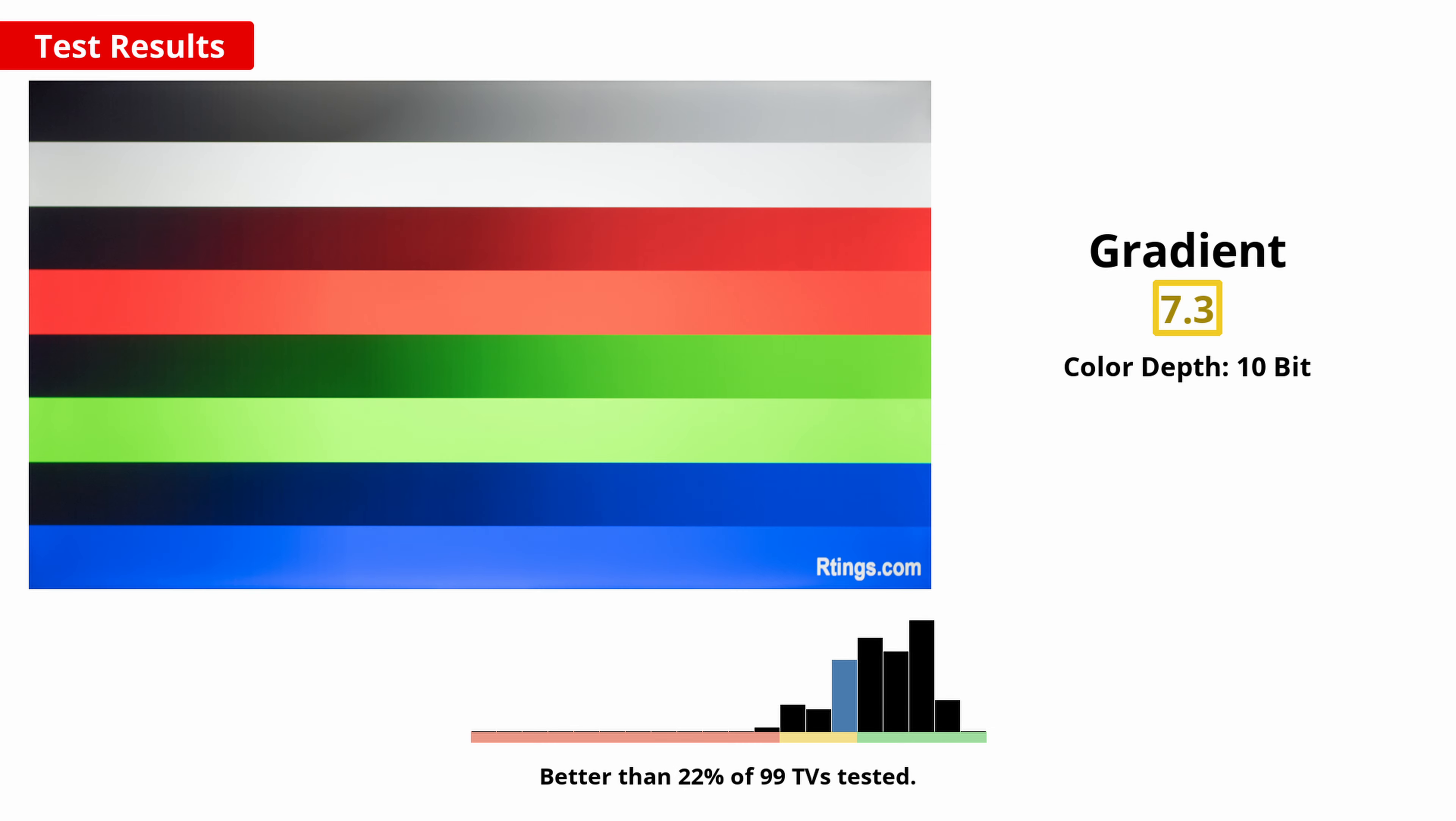Some TVs struggle to display smooth gradients, so when watching a movie with a sunset, some banding can be visible. In the case of this TV, its gradient processing is only okay. Depending on the scene, you might see some banding, particularly in the grays, reds, and greens.